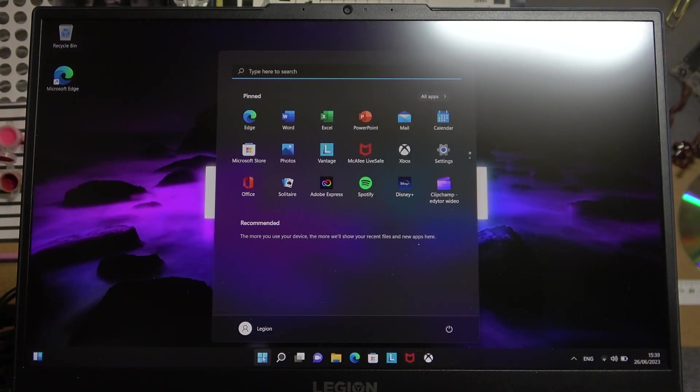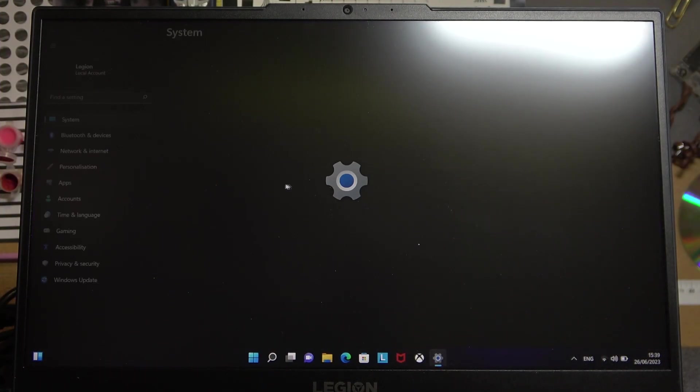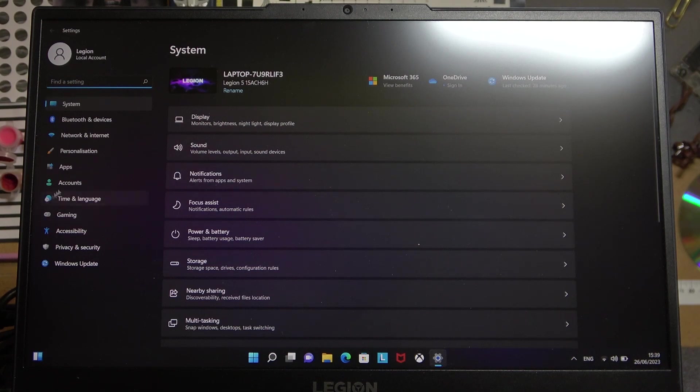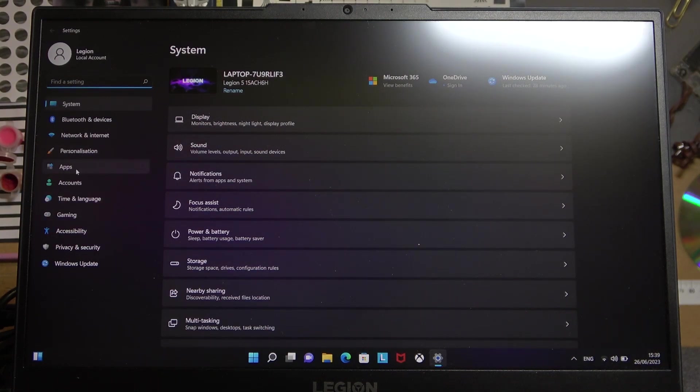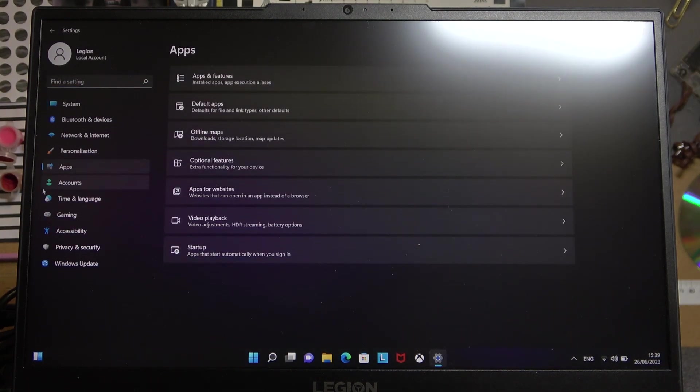To do this we'll need to open our start, then head on to the settings, inside find and select the gaming.